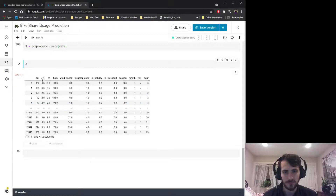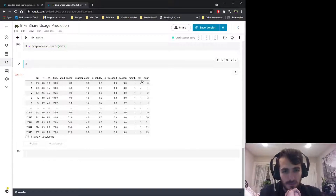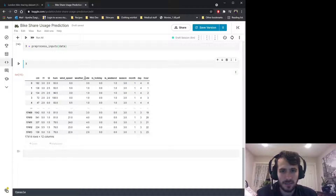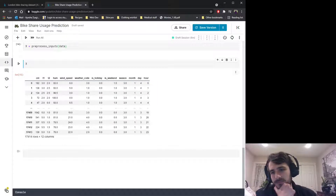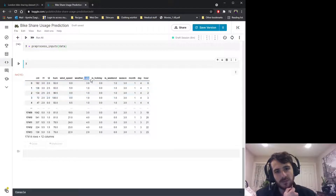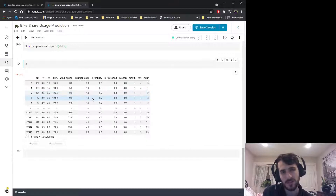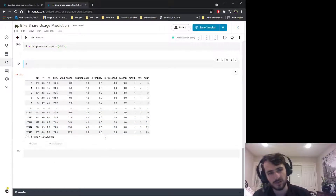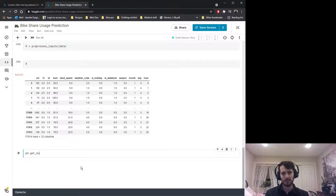We want to predict the count column using the rest. However, before we proceed we have to note that even though the data is in numeric form, there are categorical variables present — namely the weather_code column and the season column. Weather code values are codes representing states of the weather; a weather code of 11 is not necessarily less than a code of 4, so we want to one-hot encode this column using pandas.get_dummies.